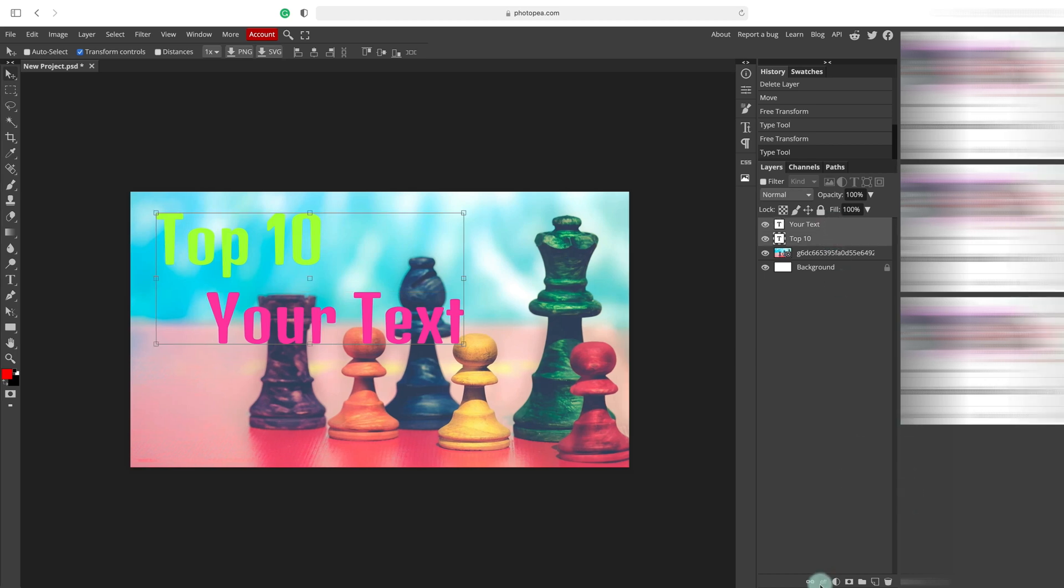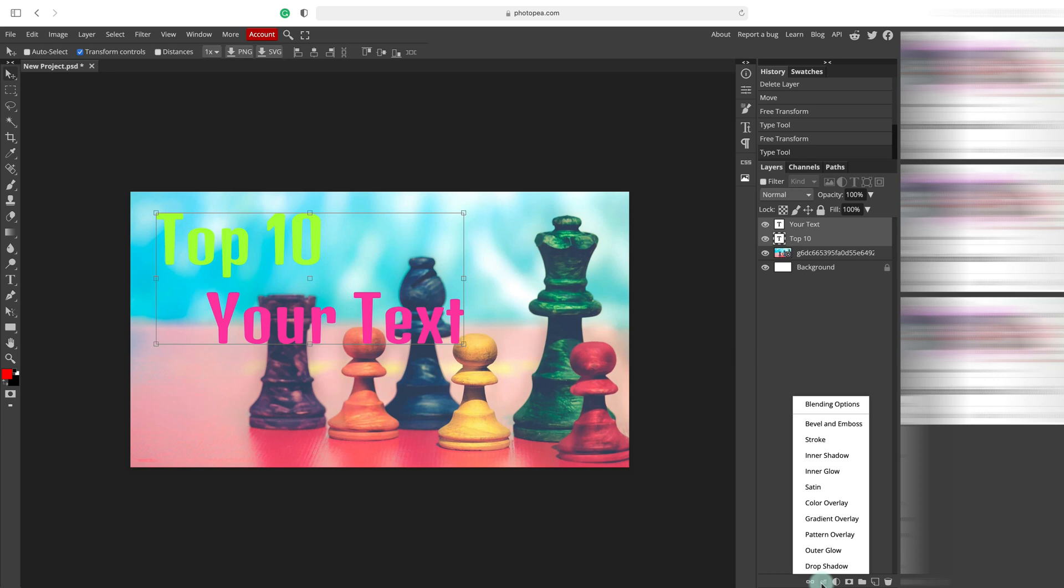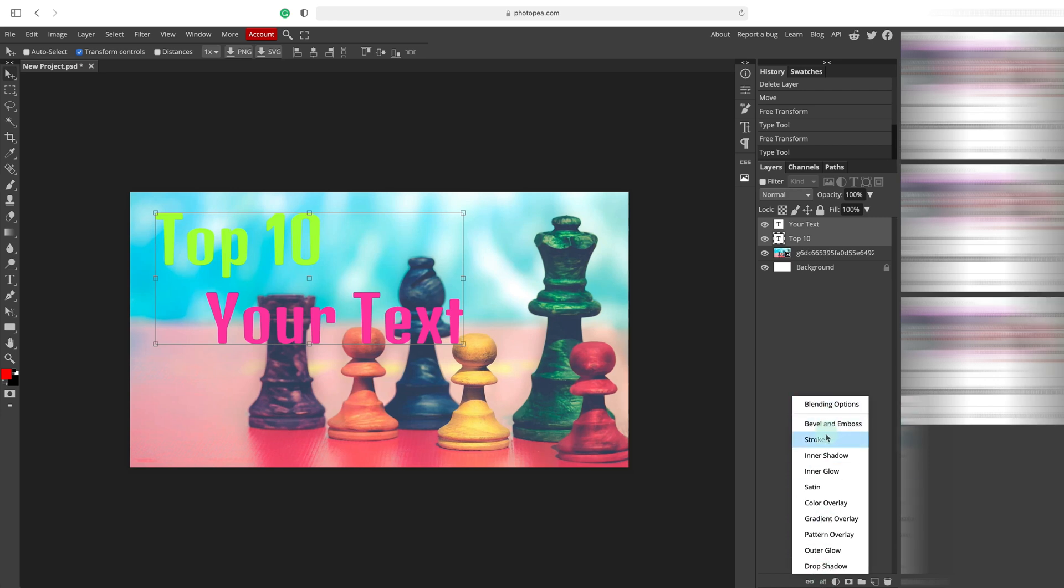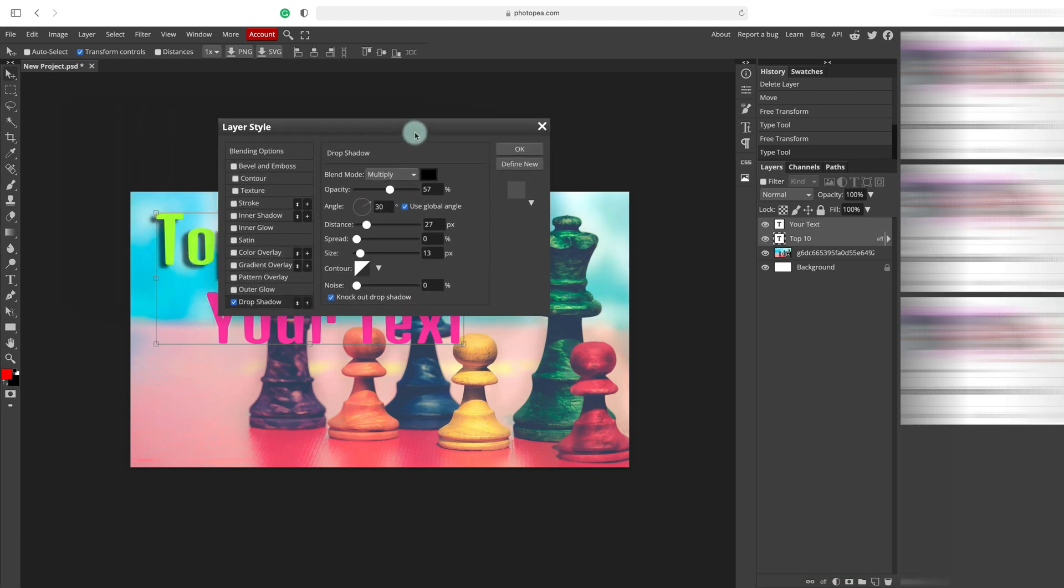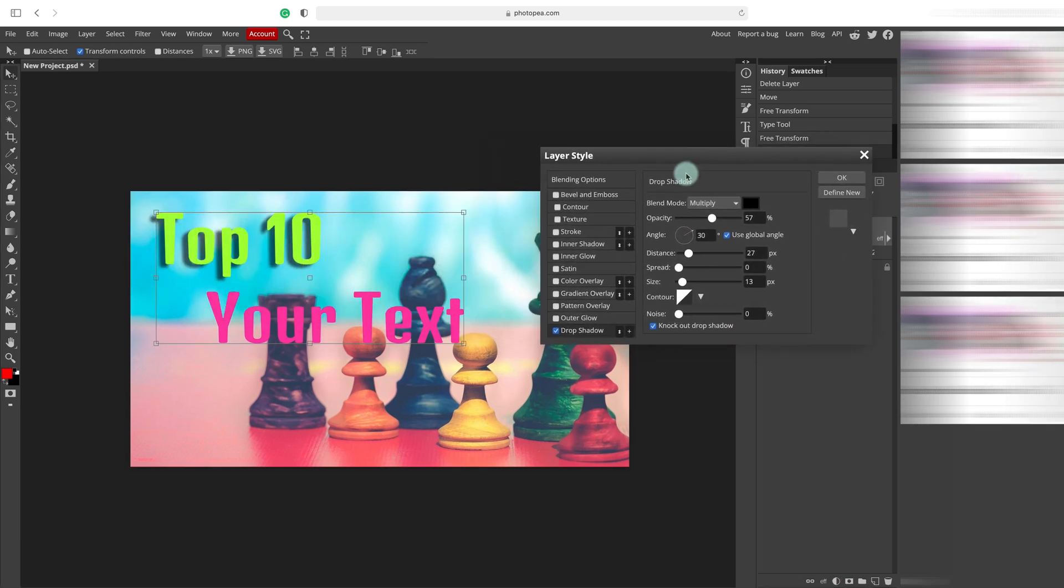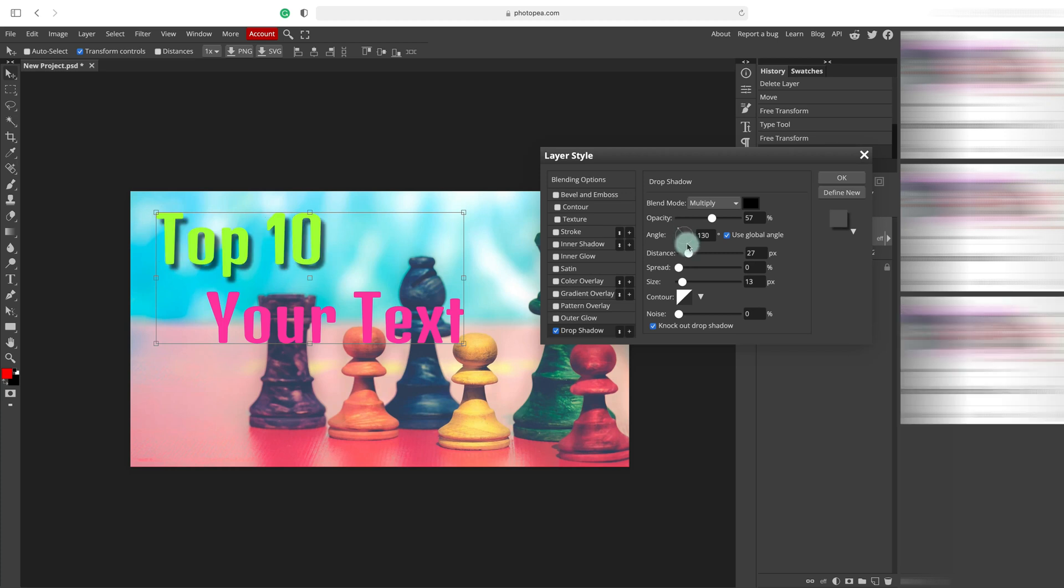Let's add some special styles to our text. So at the bottom, we can see multiple layer styles. Let's select one. Here it is. Layer style box. We can add several styles from here. Like drop shadow.